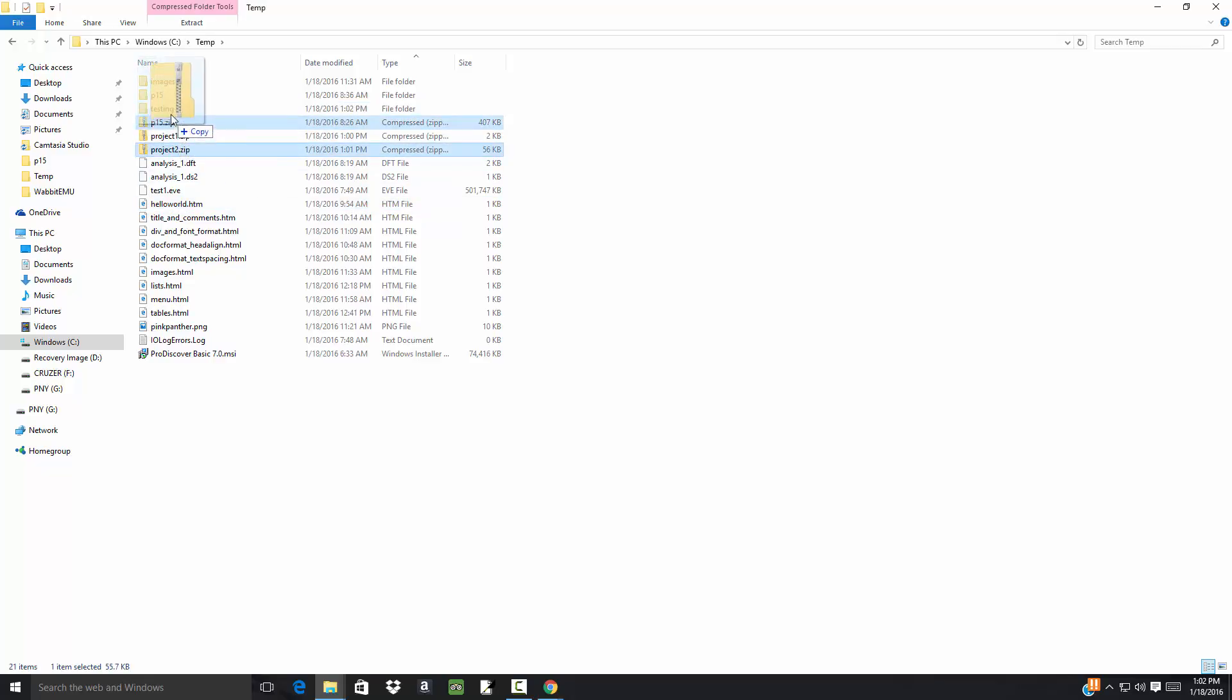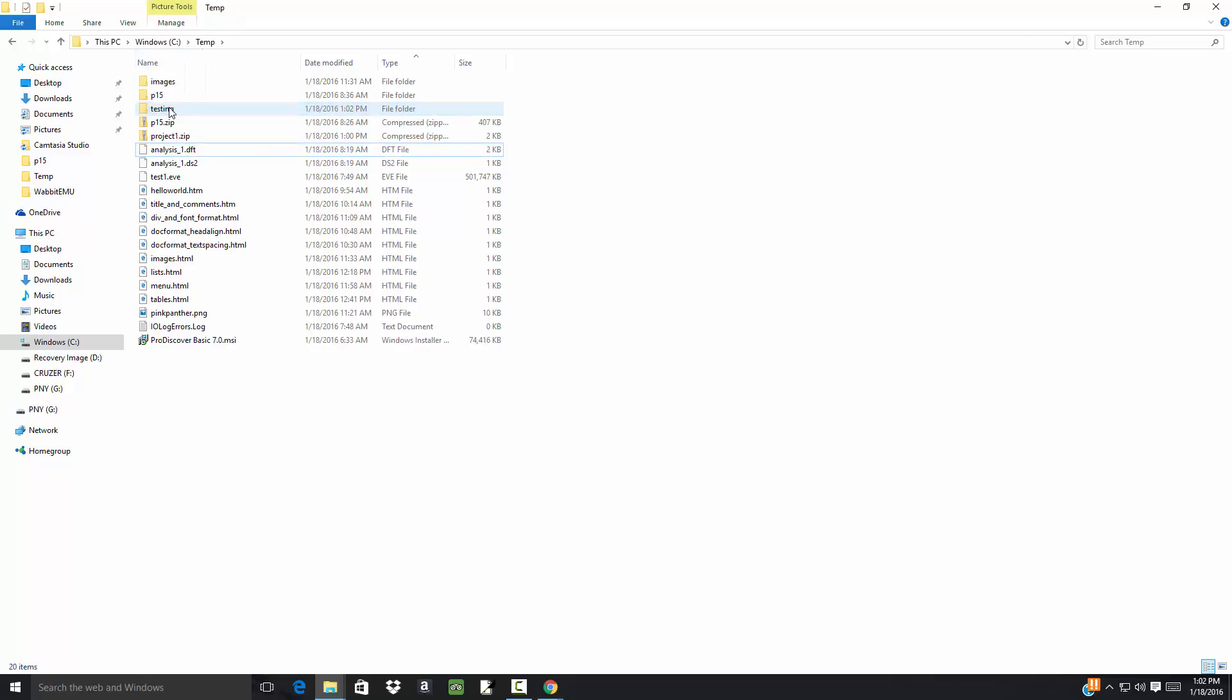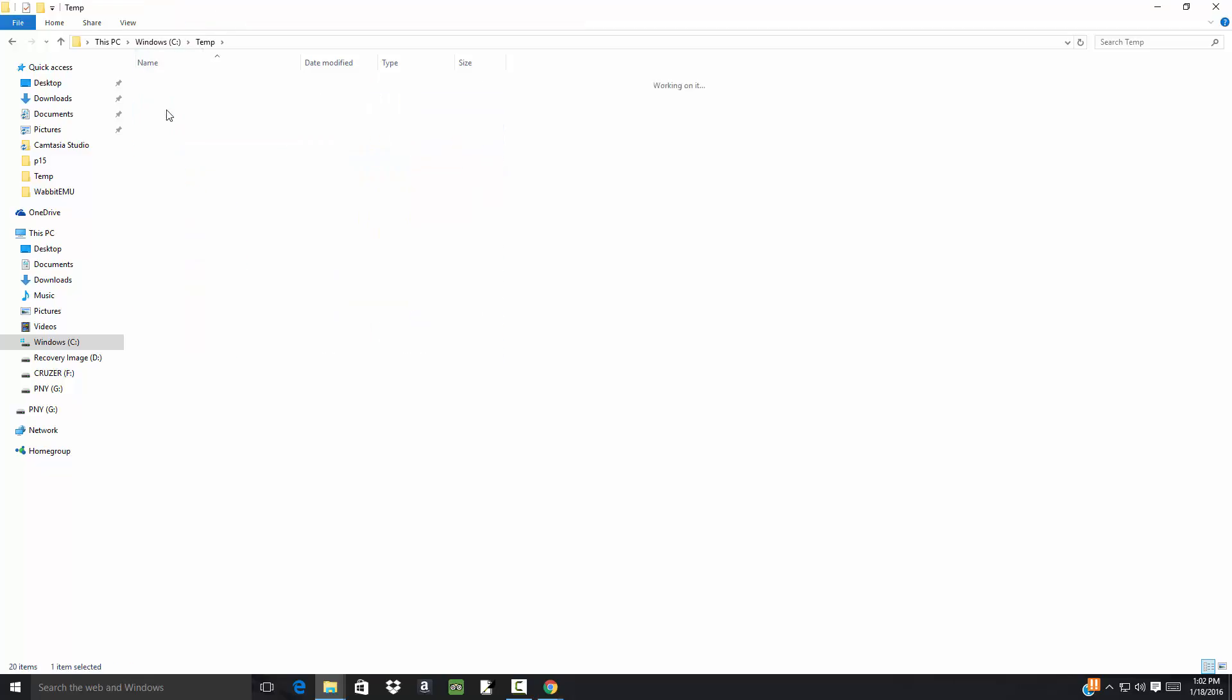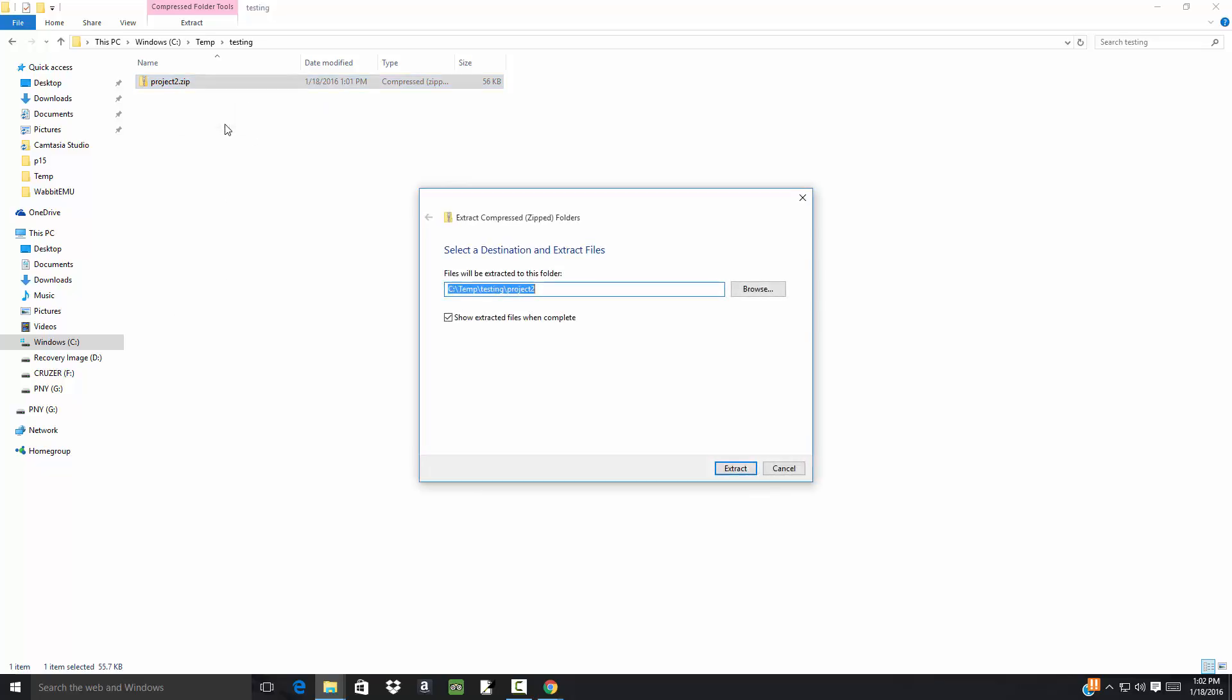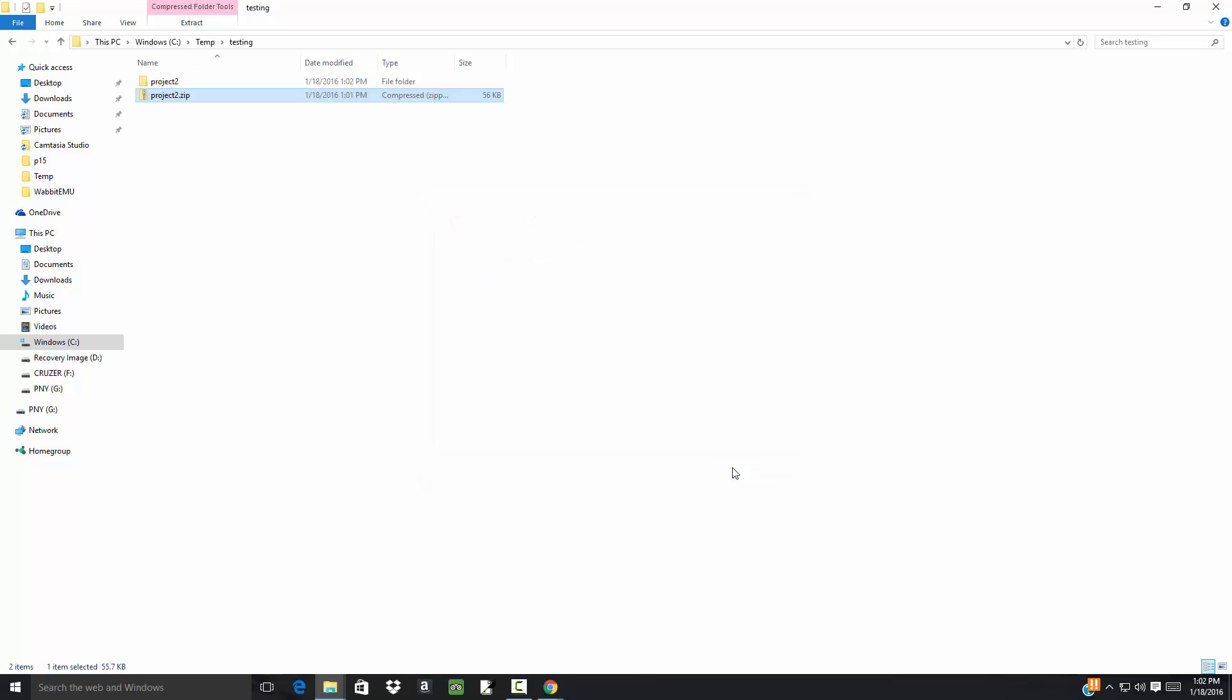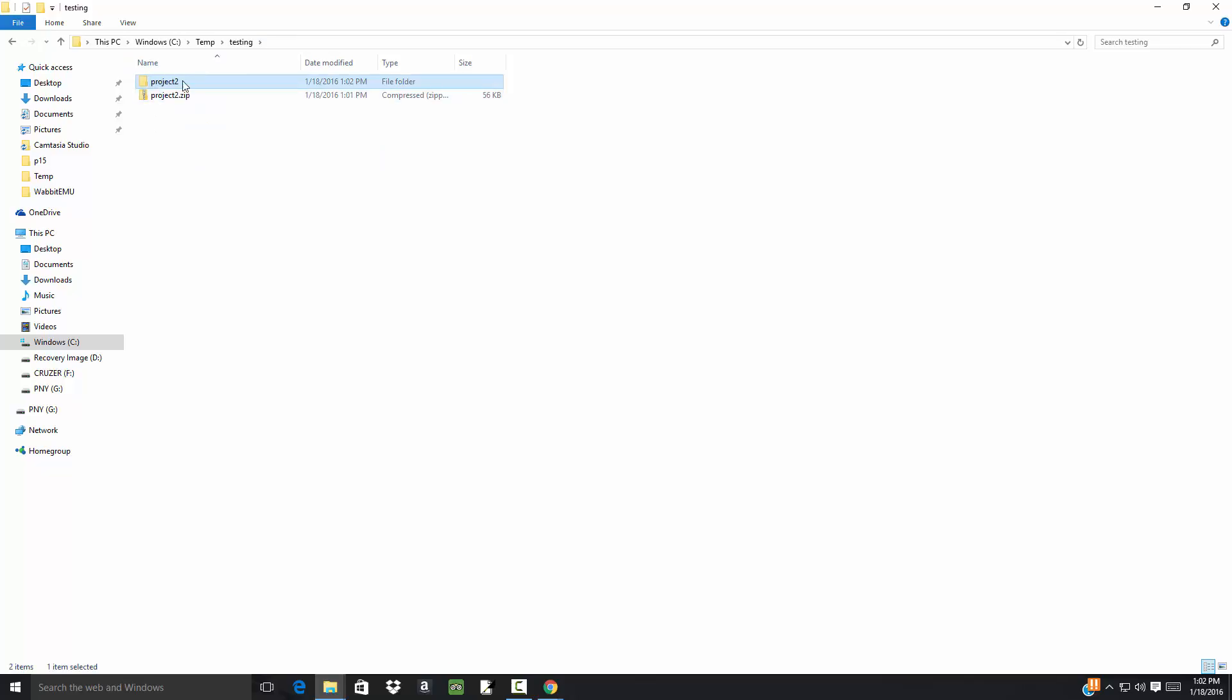I'm gonna take Project 2 and drag it and drop it in Testing. So now it's gone here. If I open up Testing, I have this Project 2. If you right-click on it and then you choose 'Extract all,' and then you click 'Extract,' then it went ahead and expanded it for me.